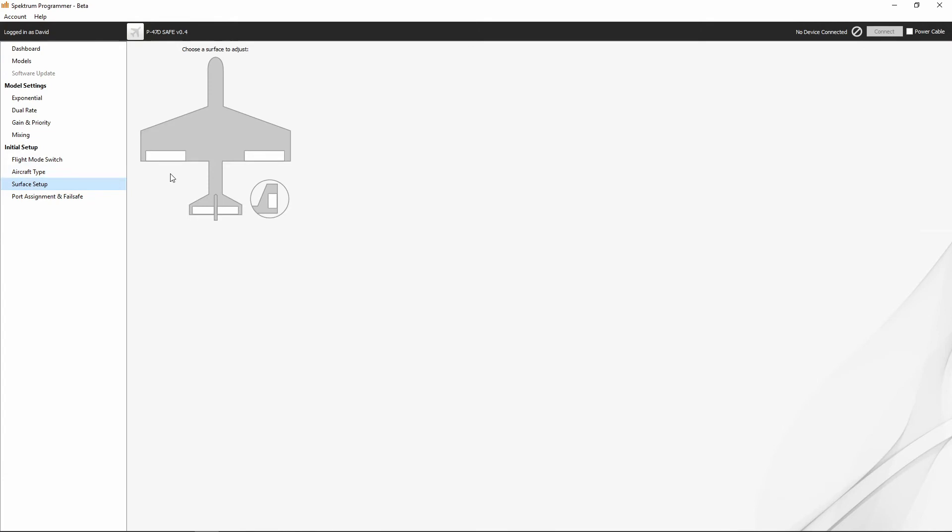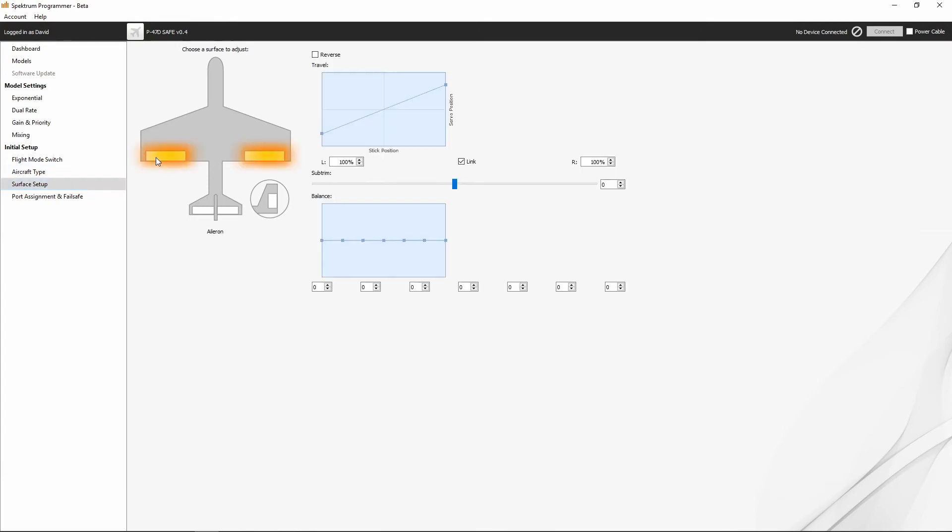Our surface setup, this is where we would go to set up things like our control surfaces. So we can set up our ailerons, we can set up our elevator, and we can set up our rudder here. Now, this is where we would go and set up things like reversing.